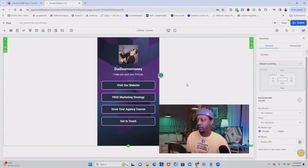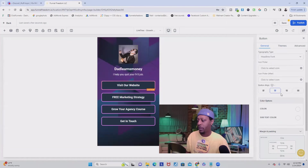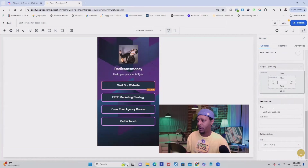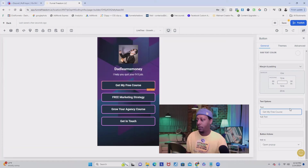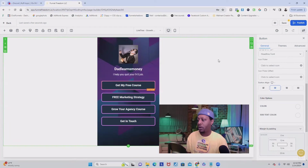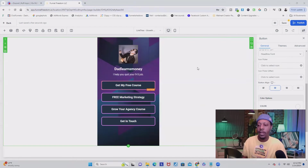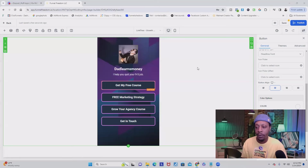A few other things I'm going to change — I'm going to change this to 'Dad Learns Money,' that's my brand name. And then of course here, you will put your name, your website, or whatever links or products you're trying to sell in this button right here. So if you click this button, it's going to open up another window, and that's where you will add all the information. You can change the text — this one says 'Visit Our Website,' so I can say 'Get My Free Course.' And then I can also put a link to some of my products right here. The way you add your link to get people to buy your products after they click the button is by creating a pop-up.